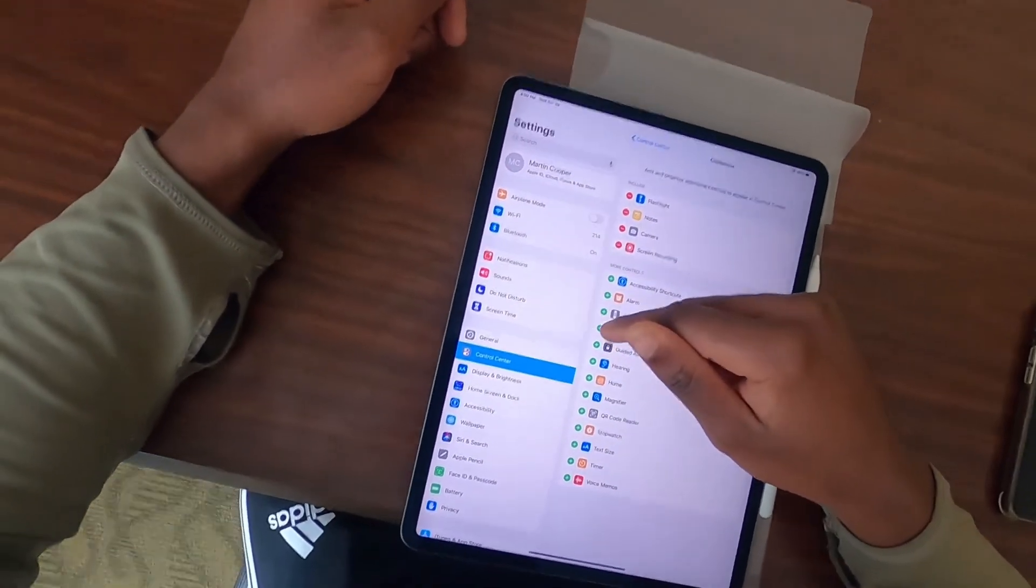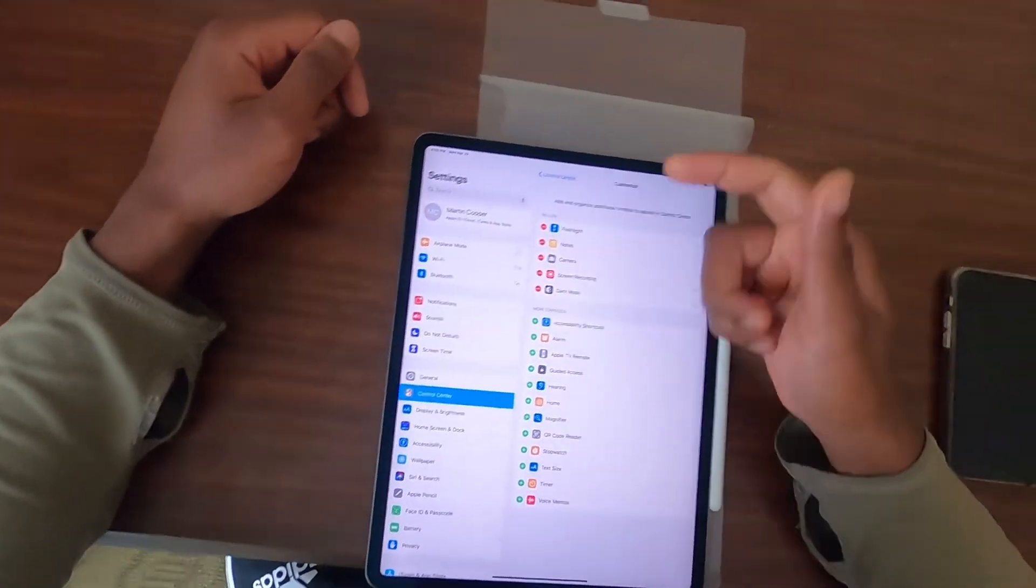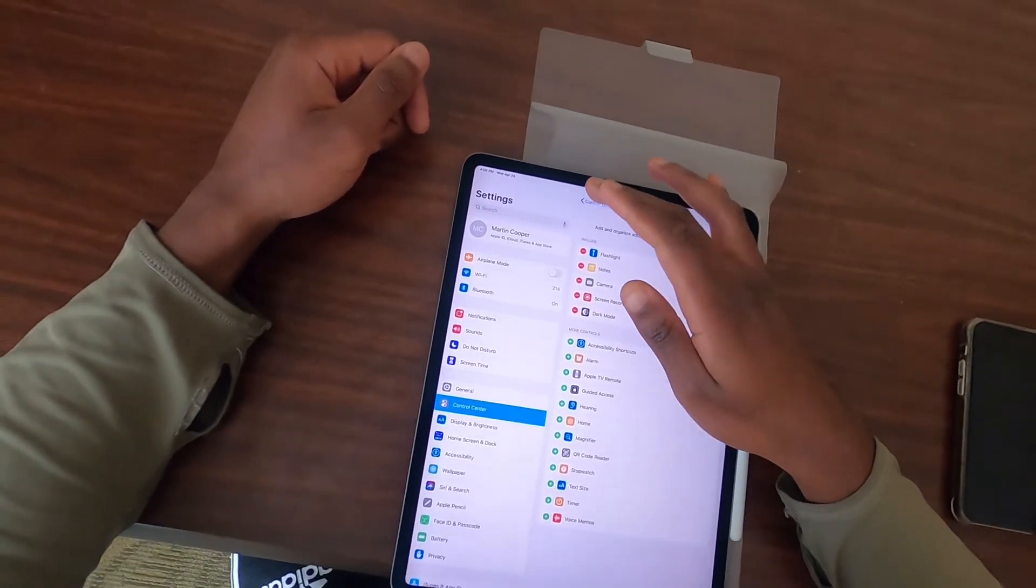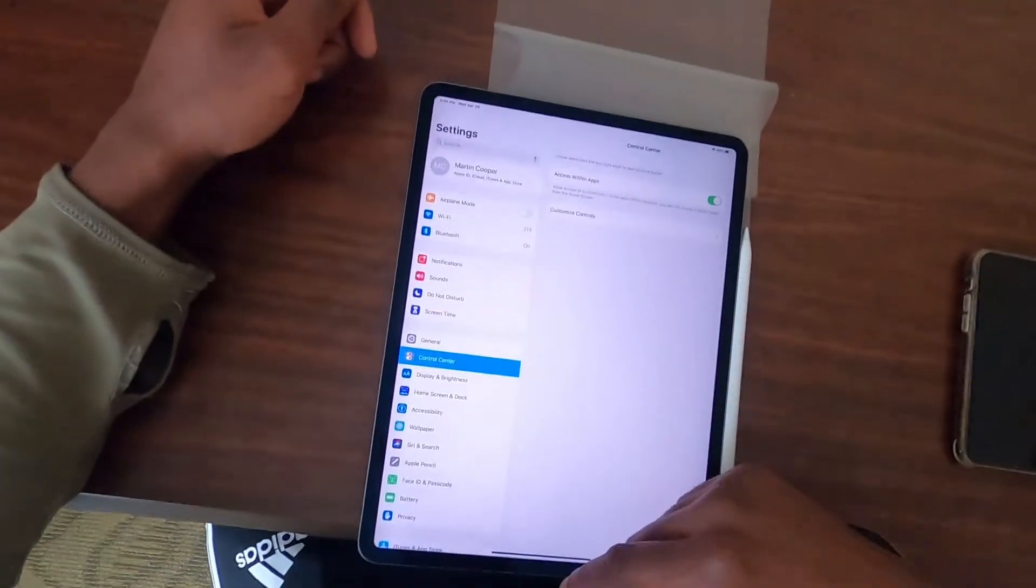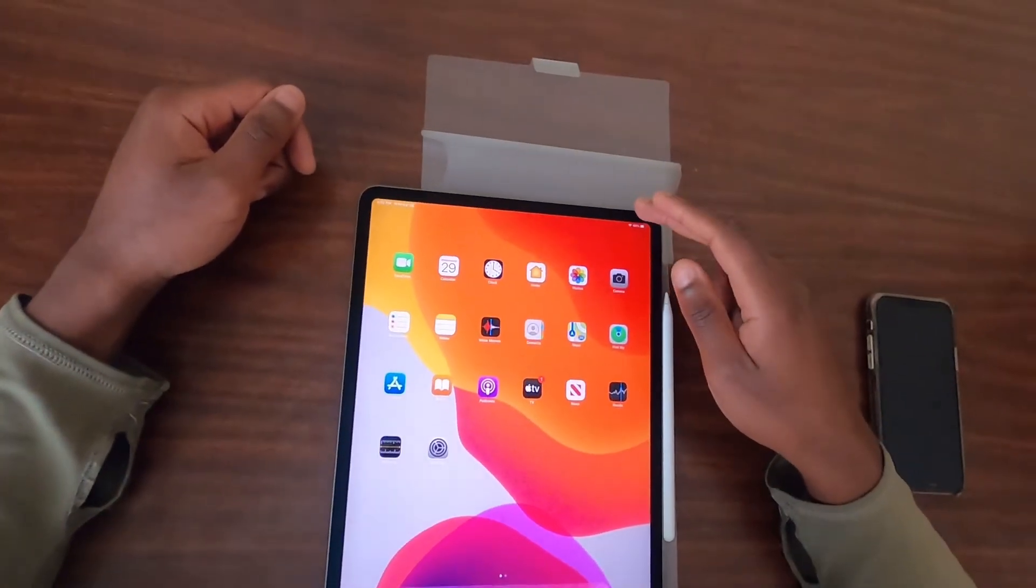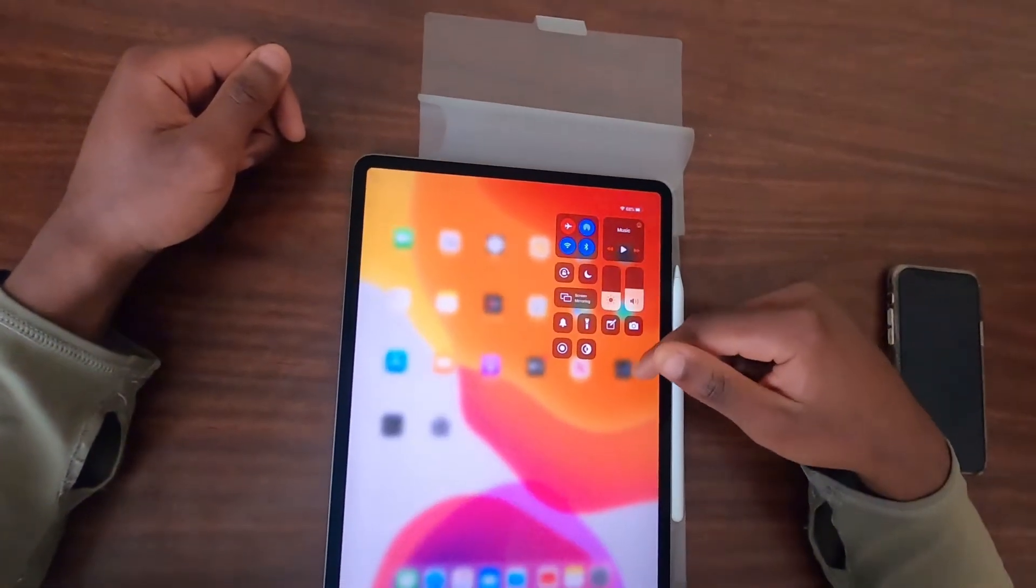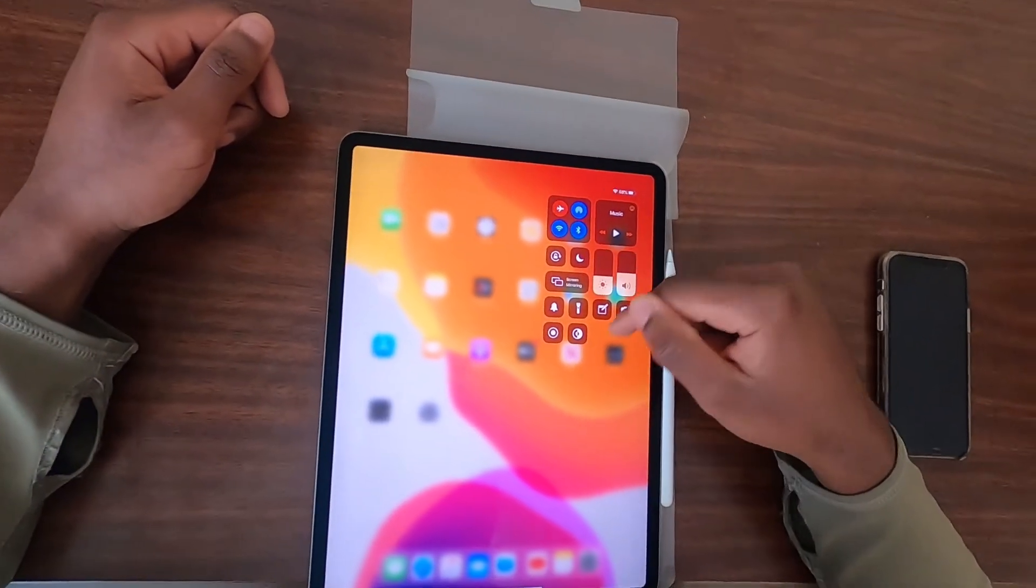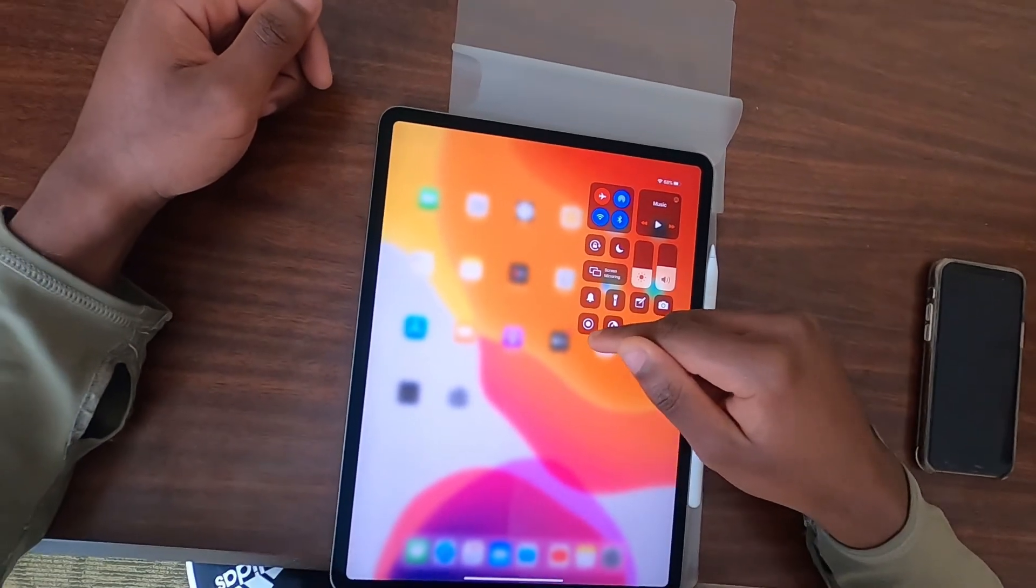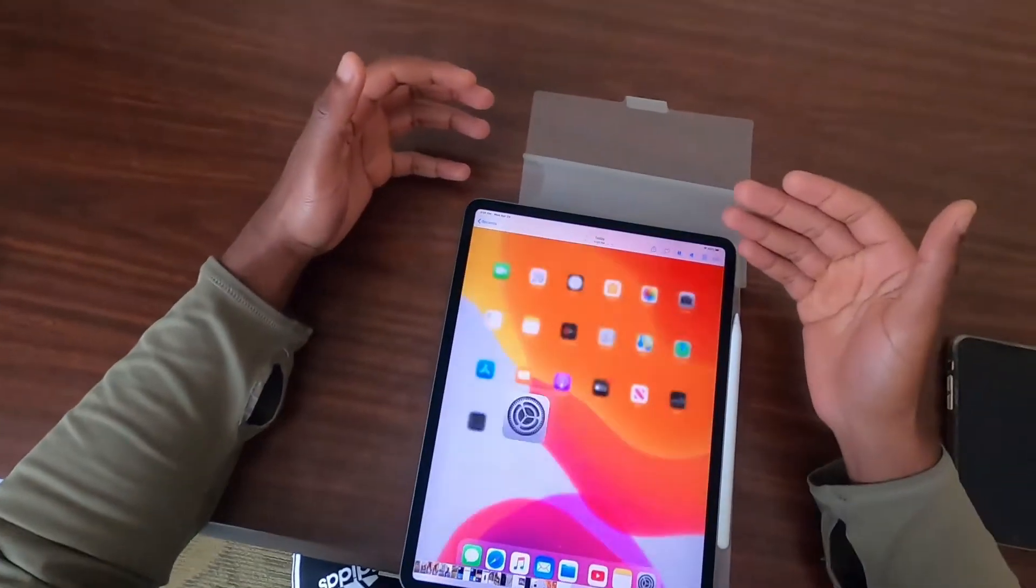I'm also gonna add Dark Mode just because I want to. So now you can exit out of this, scroll down, and now you see the screen recorder right here. That's all I have for the rest of the video.